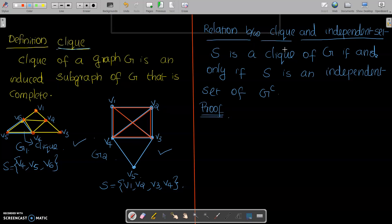Next is the relation between a clique and the independent set. S is a clique of G if and only if S is an independent set of the complement of G.